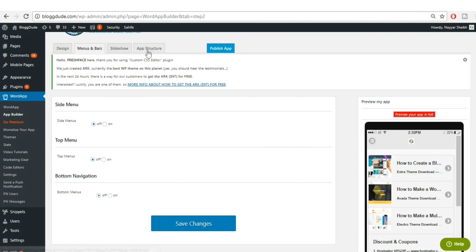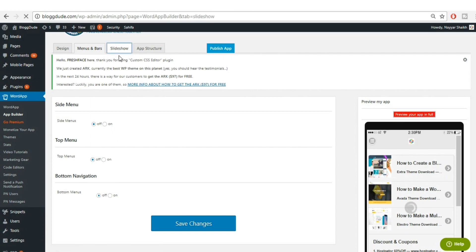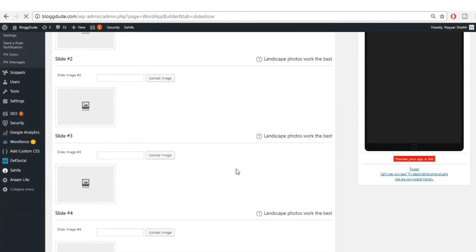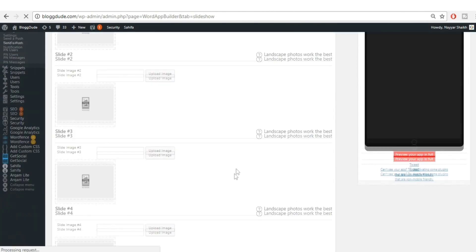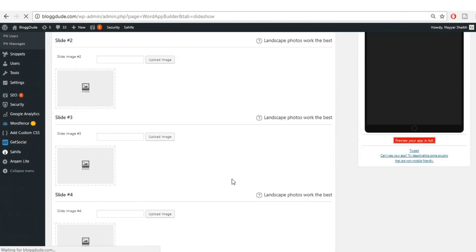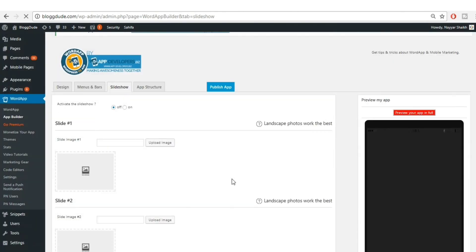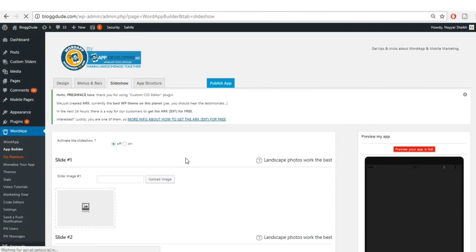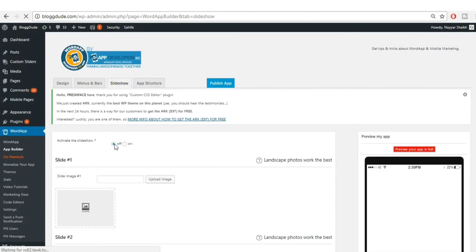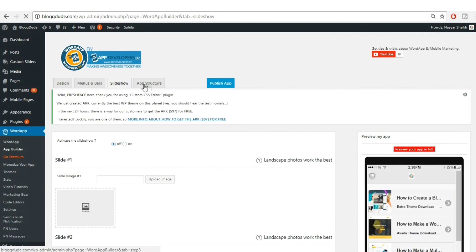Now go to 'Slideshow' and check if any changes are needed. We don't need any changes here — just turn off 'Activate Slideshow' and make it off.